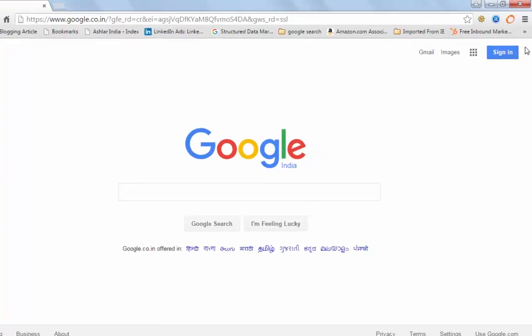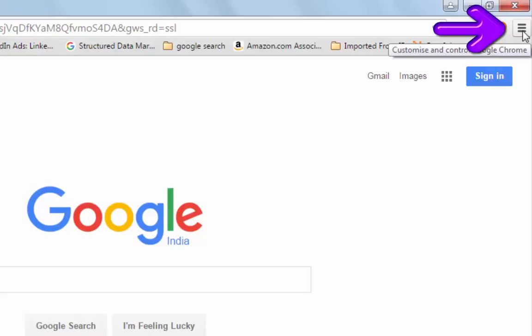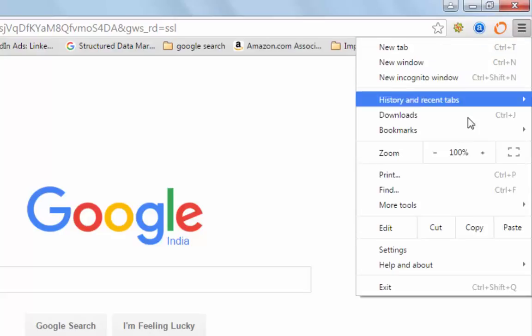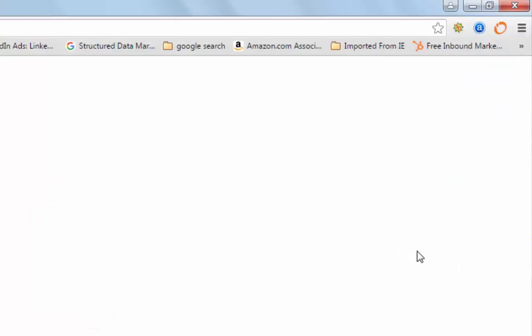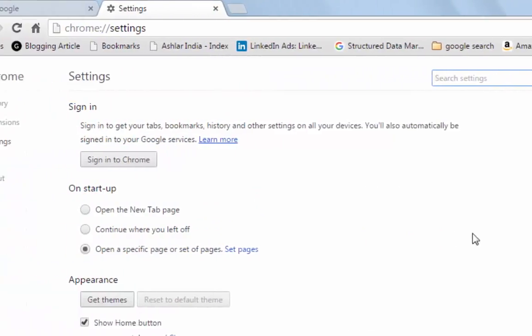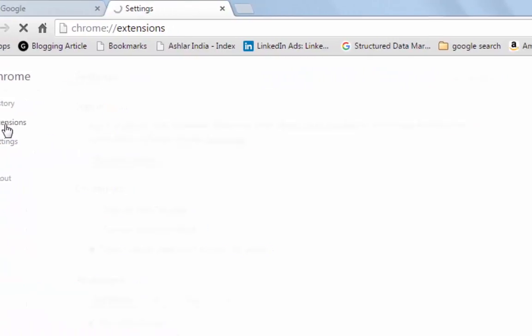For the basic method, click on menu from the top right of Chrome browser and go to settings. Click on extensions from the left hand side navigation.